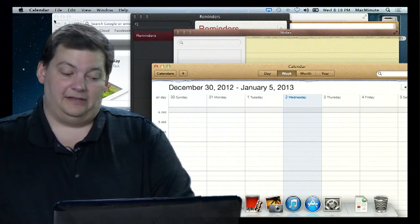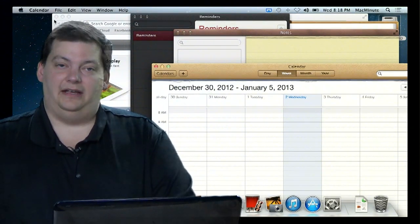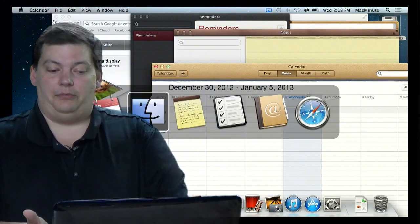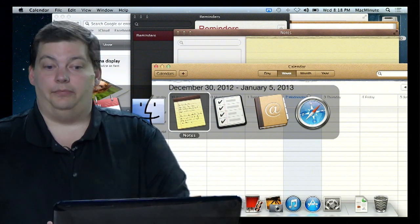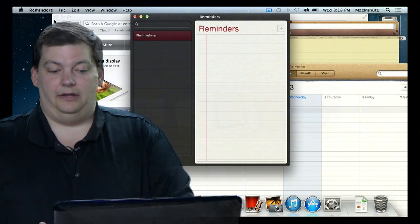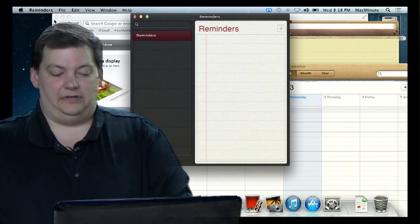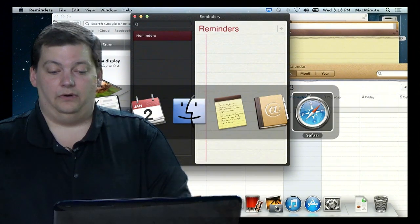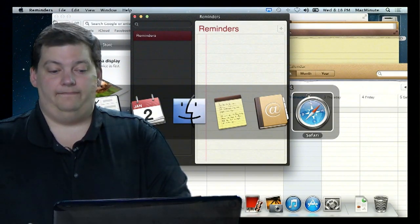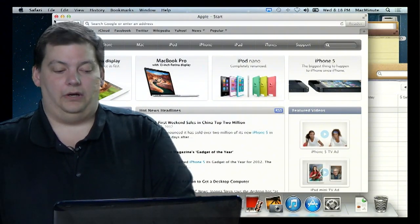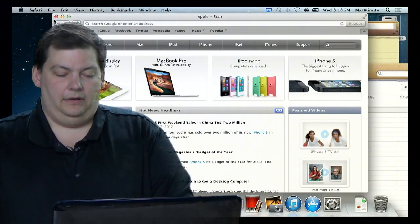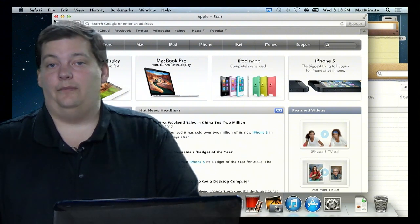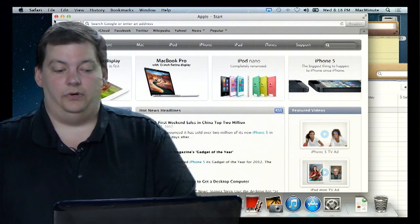On the Mac you can do the same thing, except it's Command and Tab. And when you do that, you see the different applications come up just like this. You pick the one you want, let off, and then there's the application. You can do it again and say, I want to go over to Safari. There it is. It's really quick. Hold down the Command key, hit Tab, keep hitting Tab for as far as you want.